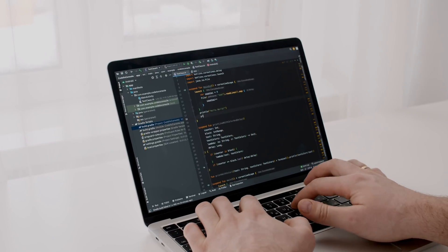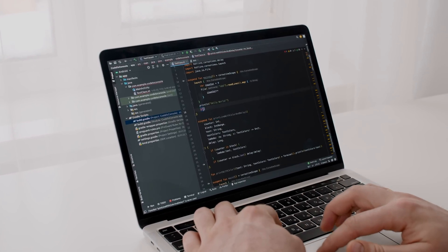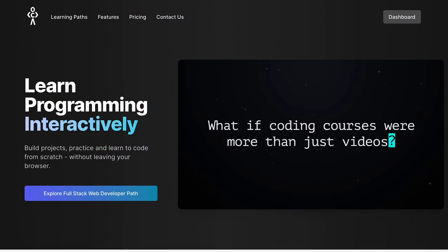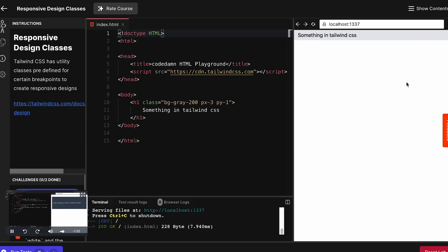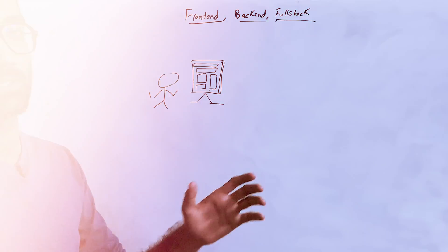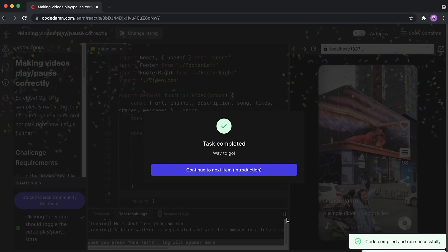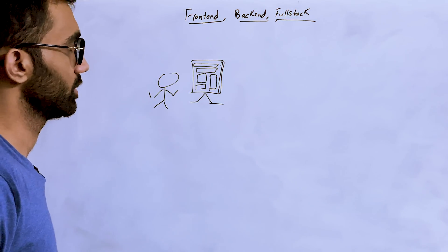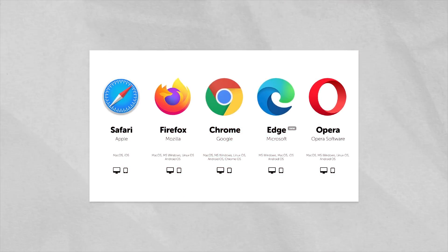A front-end developer is coding for the person who's seeing things on the screen — so the layouts, the widgets, the animations, the transitions, the scroll bar effects, the confetti, the pop-ups — all that stuff is you as a front-end developer.